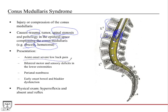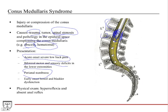Presentation is acute onset severe low back pain — these patients come into the emergency room with some of the worst back pain of their lives. There are bilateral motor and sensory deficits because the compression is on the spinal cord itself, not just on spinal nerves. Perianal numbness occurs because the S2-S4 roots all originate from the conus medullaris before descending and exiting at the sacrum. Early onset bowel and bladder dysfunction is also a hallmark.